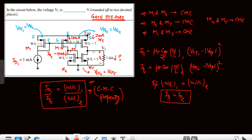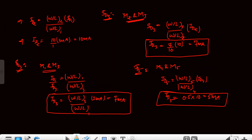So we have 7mA from M3 and 5mA from M5. Applying KCL, the current through the 1kΩ resistor is 7mA − 5mA = 2mA. Therefore VL = 2mA × 1kΩ = 2V. This is how we solve this problem.